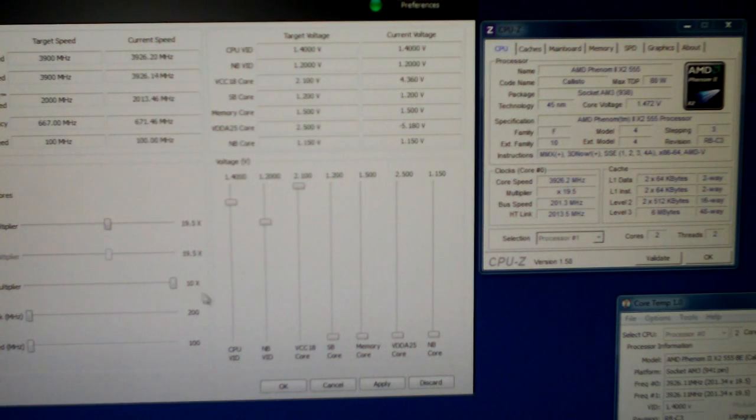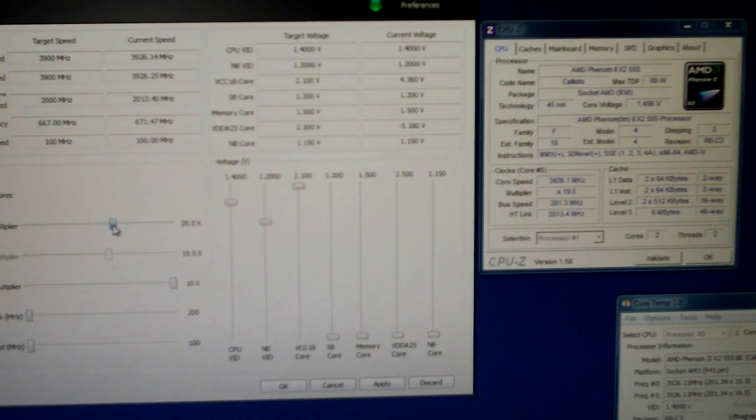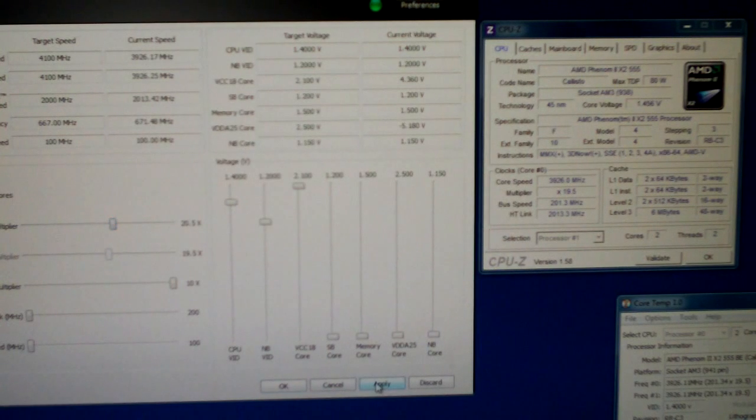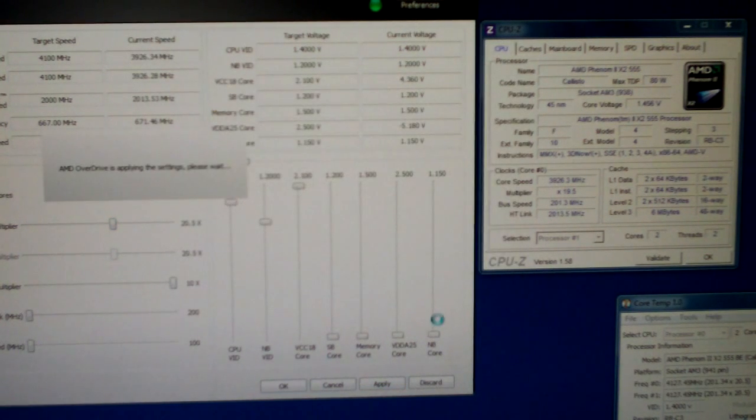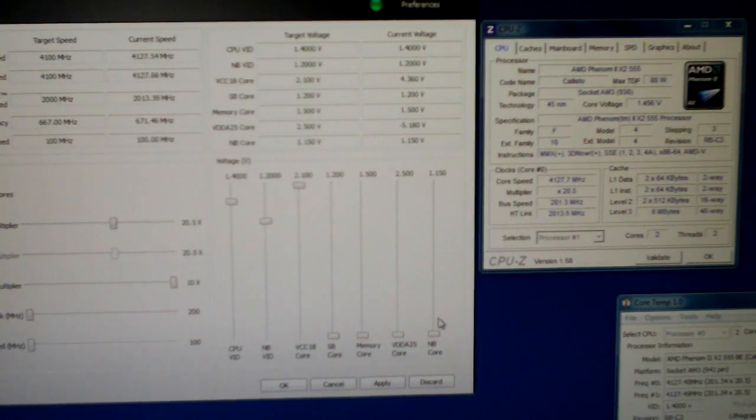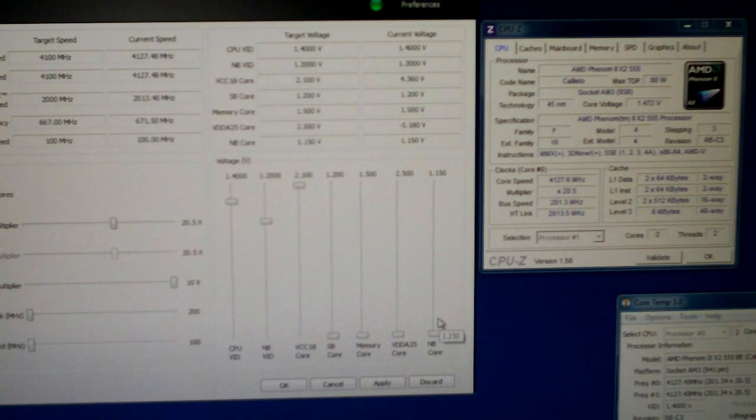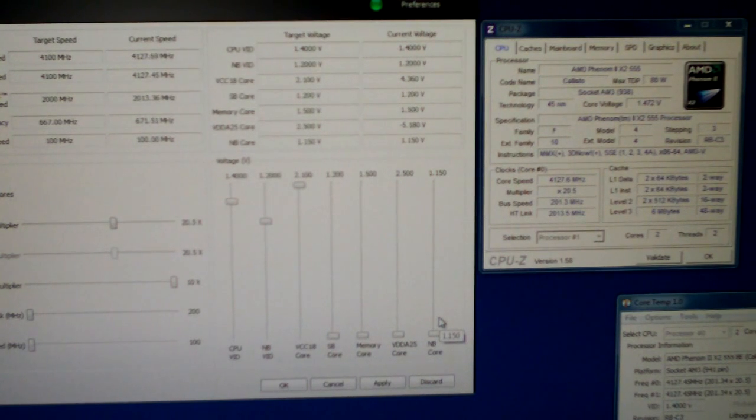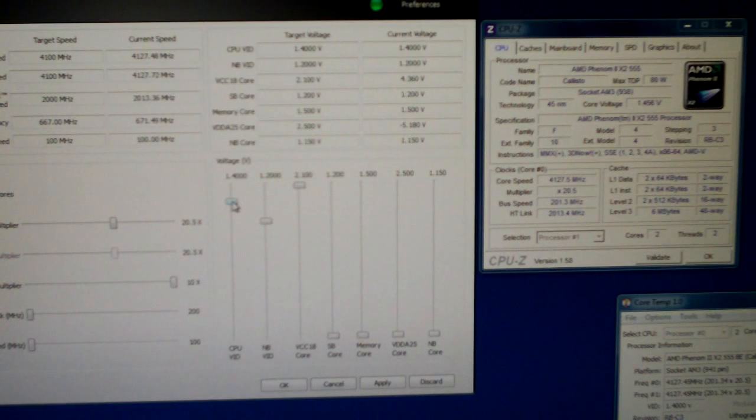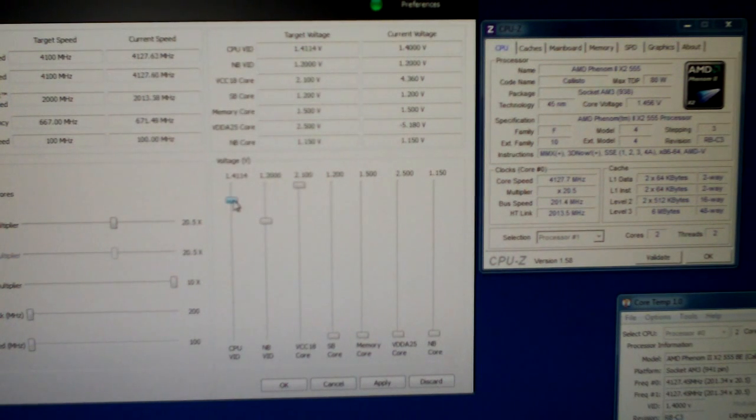Let's up the voltage slightly more. 1.472, that should get us. Let's try 20.5. 4.127 gigahertz. I easily think we can get more. Let's try a little more.